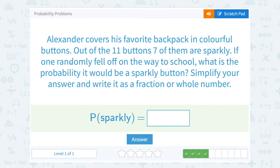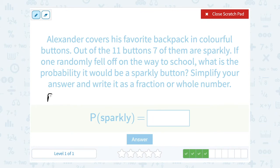Alexander covers his favorite backpack in colorful buttons. Out of the 11 buttons, seven of them are sparkly. If one randomly fell off on the way to school, what is the probability it would be a sparkly button? We want to find the probability of a sparkly button being the one that fell off. We're going to set this up as favorable over total. Favorable — we're talking about sparkly buttons — so it would be how many sparkly buttons there are: seven sparkly buttons.